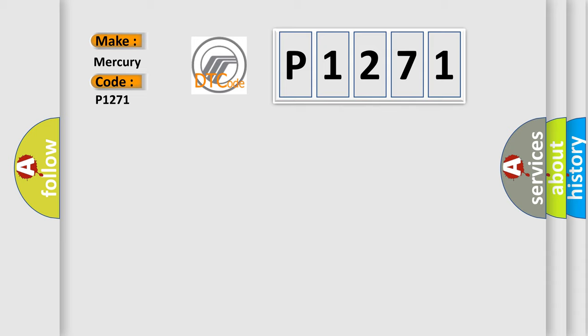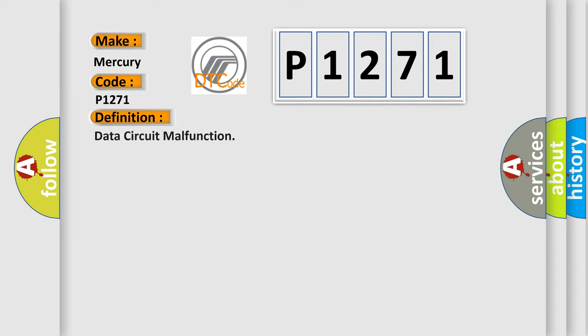The basic definition is data circuit malfunction. And now this is a short description of this DTC code.